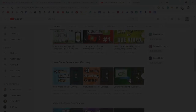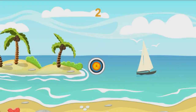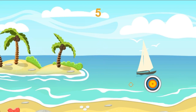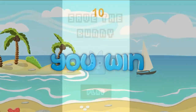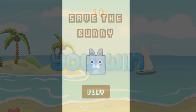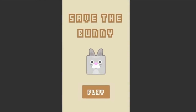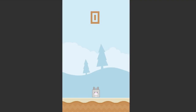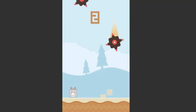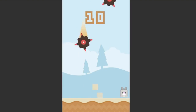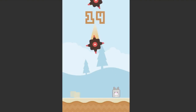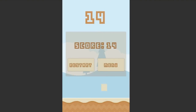In this course, you will get started by building a 2D target shooting game complete from scratch. Then you will build a Save the Bunny game where you will learn about particle systems, animations, creating animated menus, and lots more.